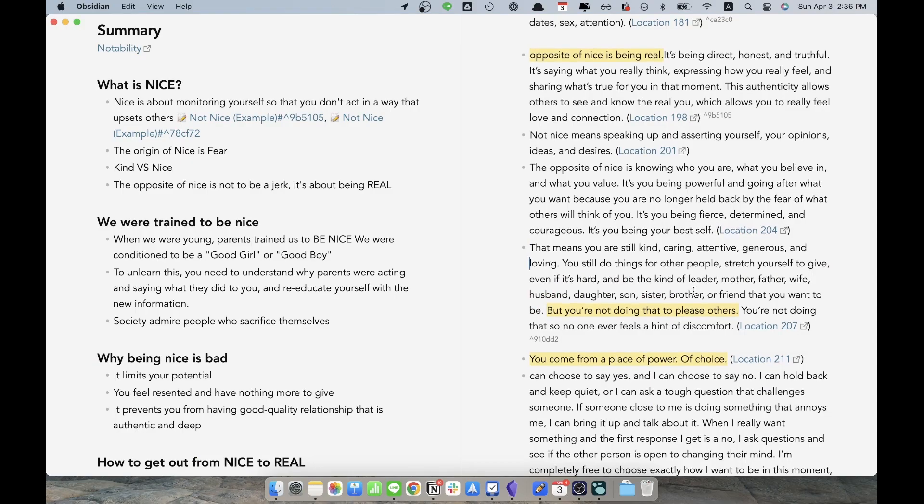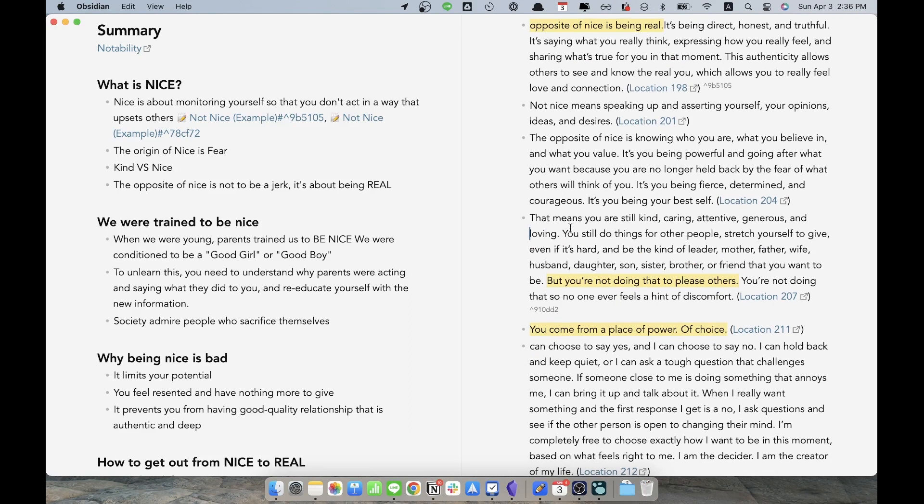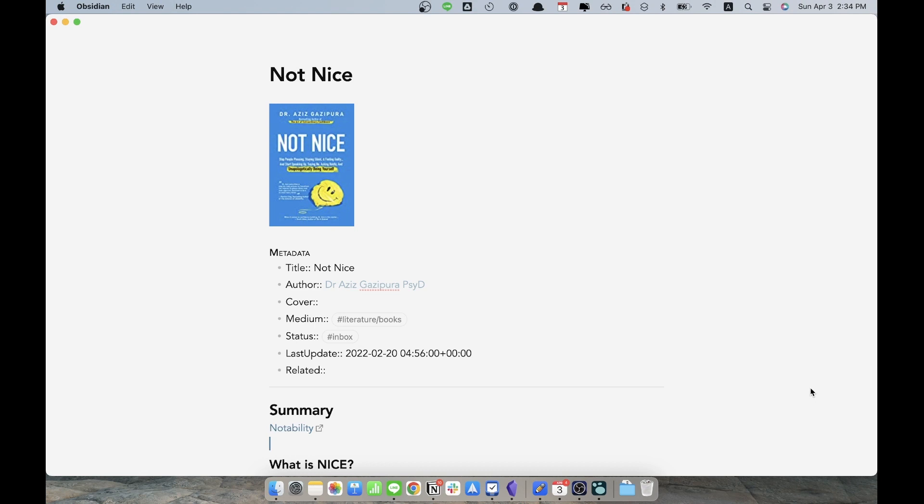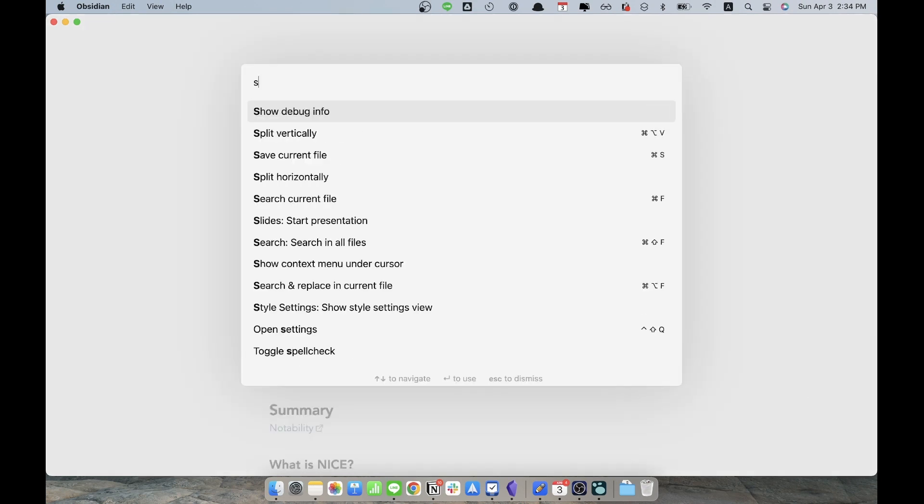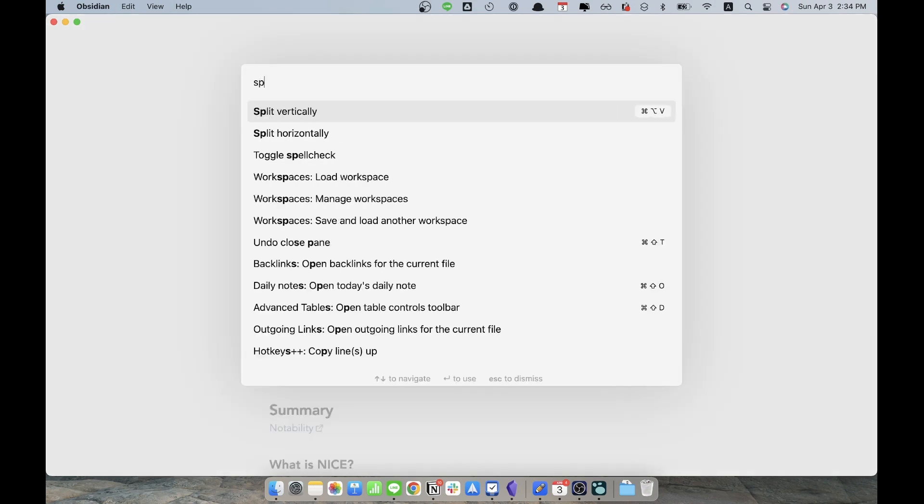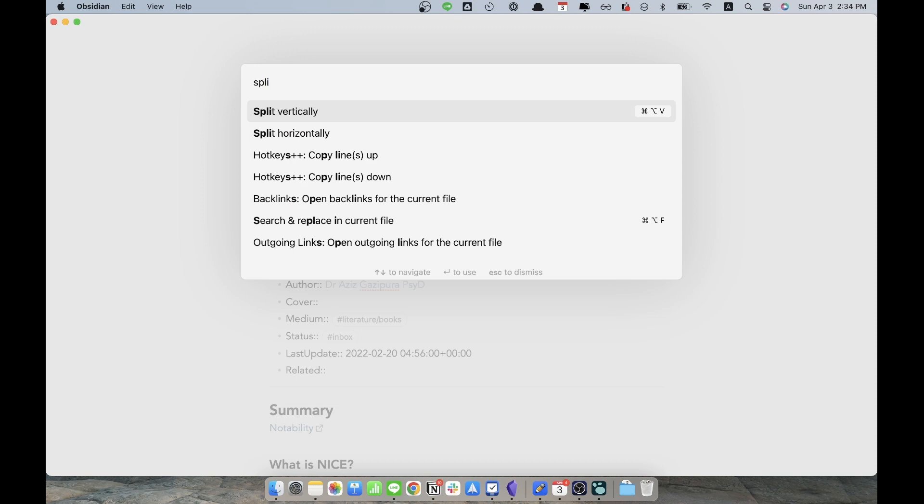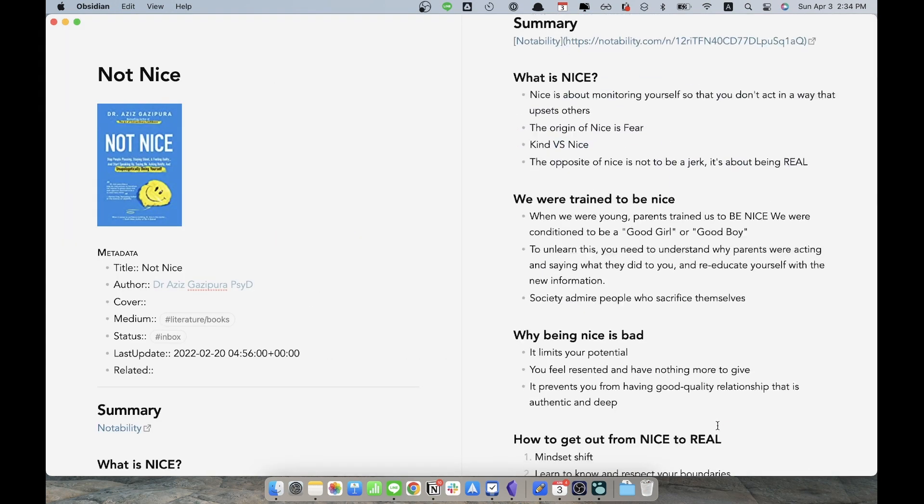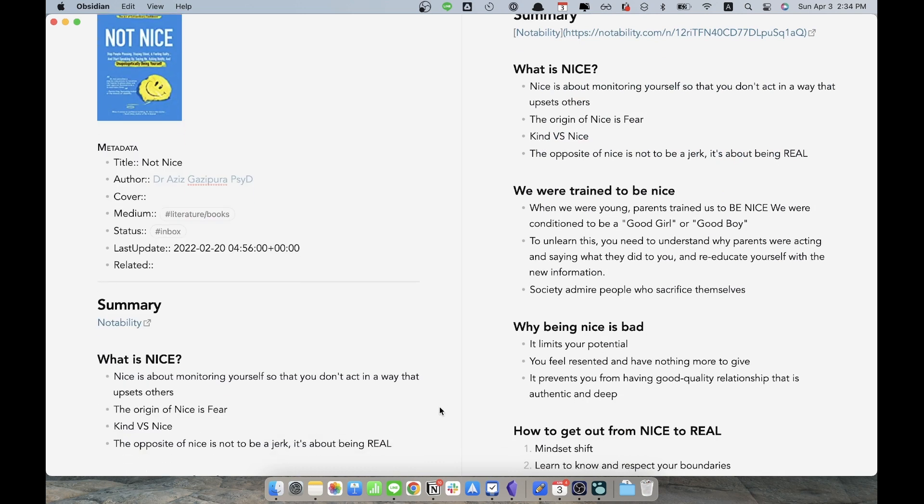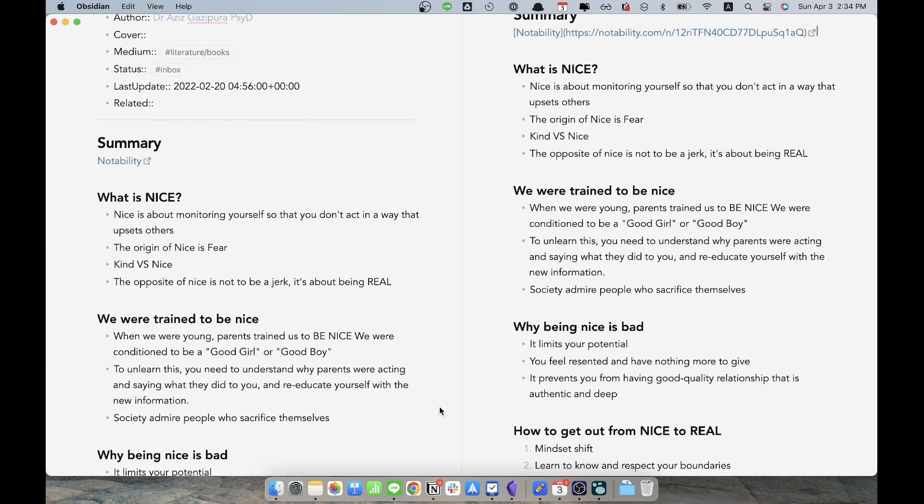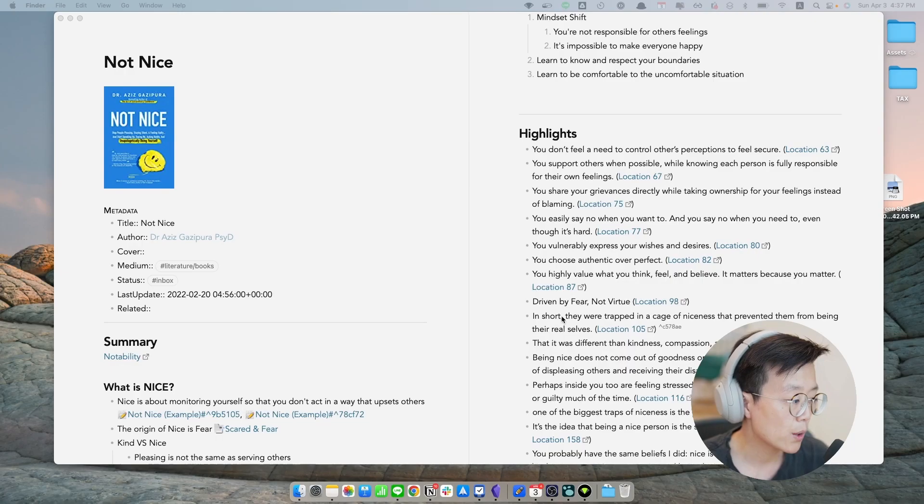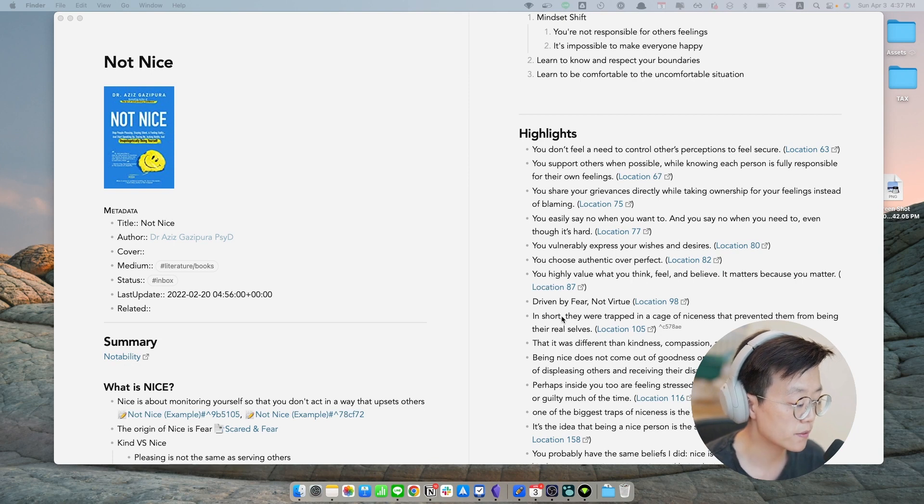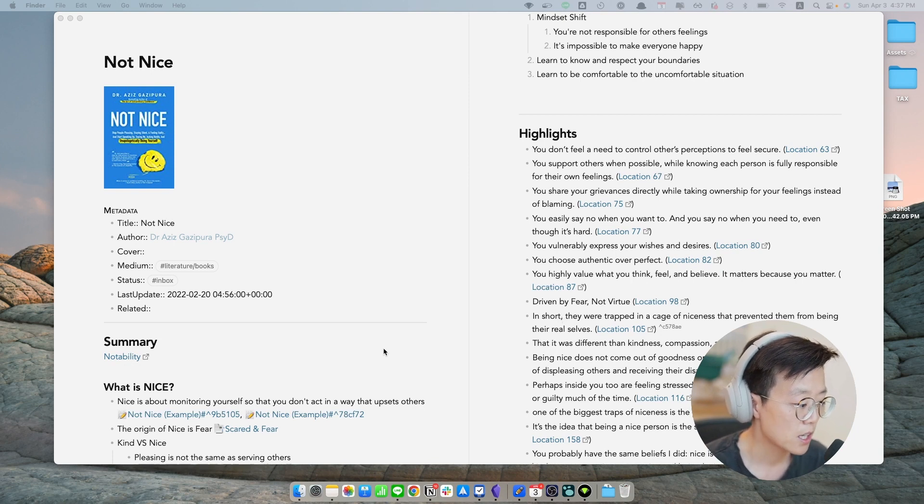In order to do this, I would split my Obsidian into two panes. You can do this by hitting Command or Ctrl P and then writing Split Vertically or using the shortcut that you have programmed. And now you can have two panes of the same notes side by side. One focus on the summary and the other one on the highlights.